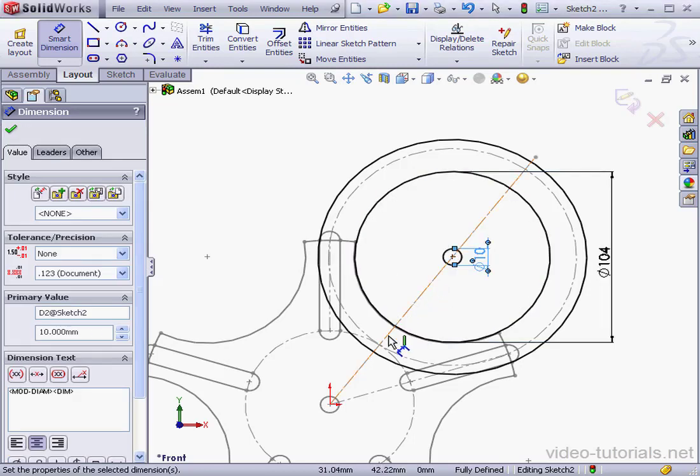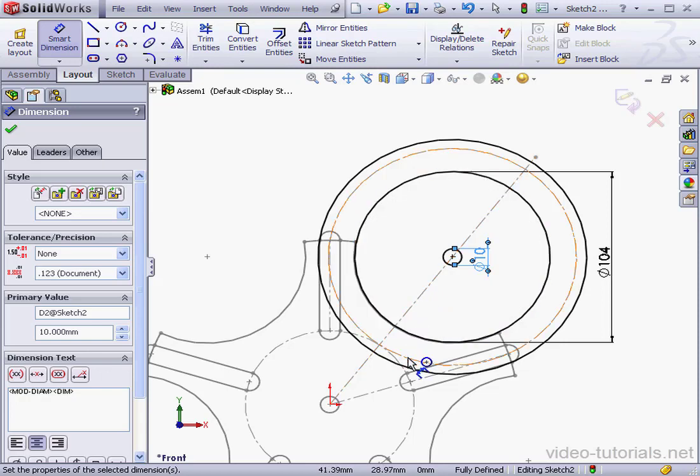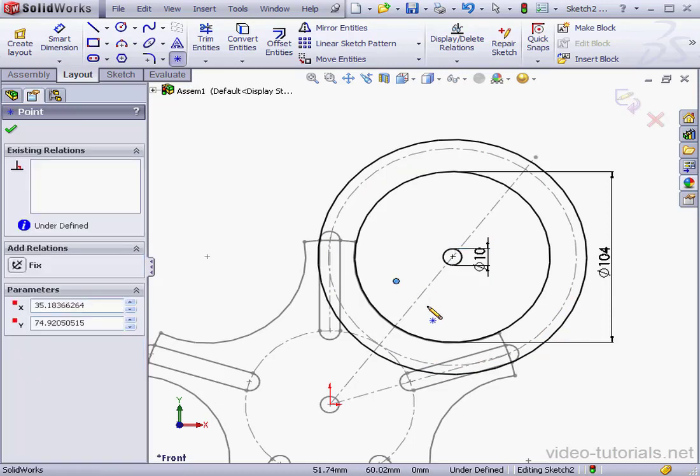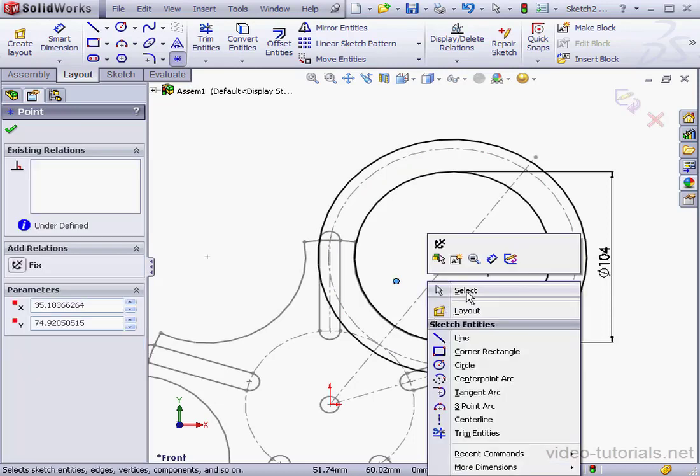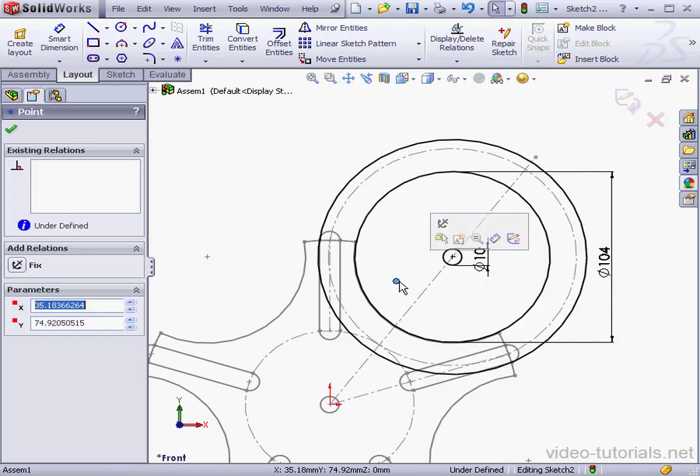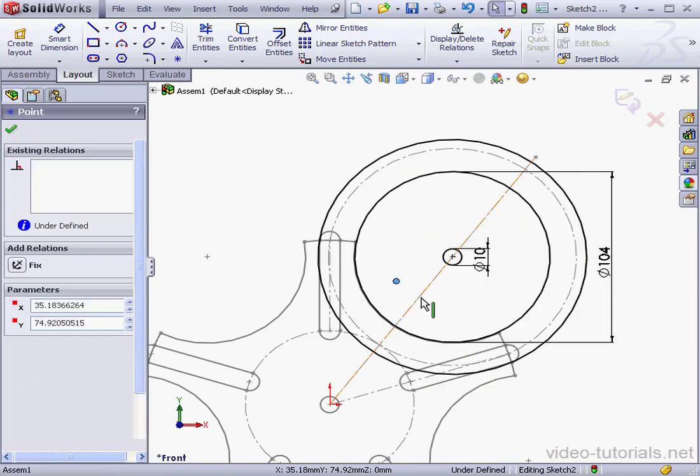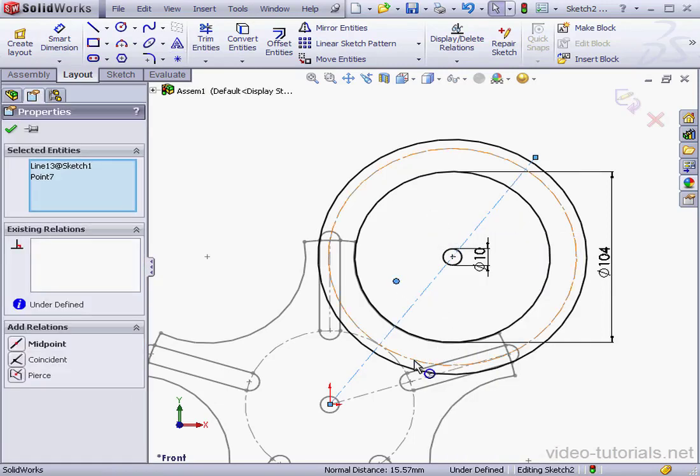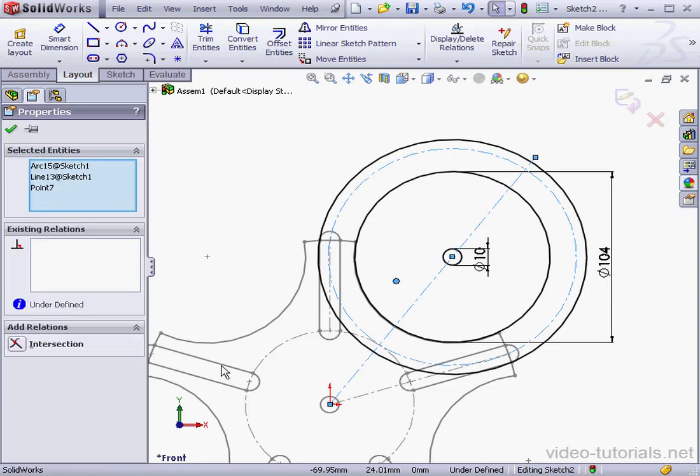Now we need to create a pin. The pin is going to be created at the intersection of these two lines. Let's insert a point. Now let's shift select the point, this line, and the circle and add an intersection relation.